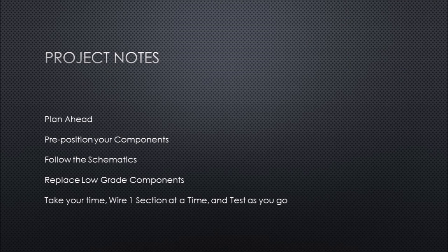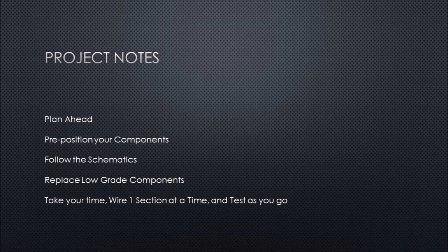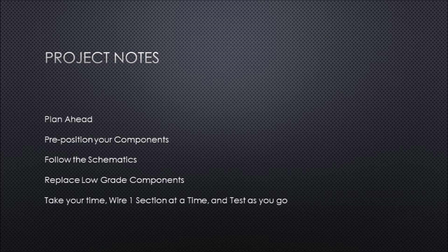In closing, I'd like to add a few notes here. Make sure that if you're going to do something like this that you plan ahead, pre-position your components before you drill them and mount them permanently, follow the schematics or ask for help with them, replace any low grade components you have in the beginning. It'll be much easier than doing it at the end. Take your time, and when you're wiring it, wire up one section and test each one as you go. That's it for now.